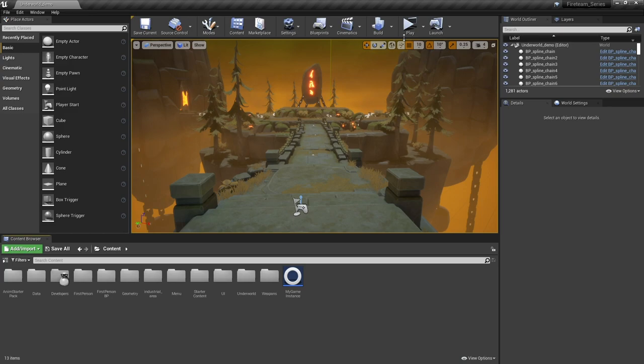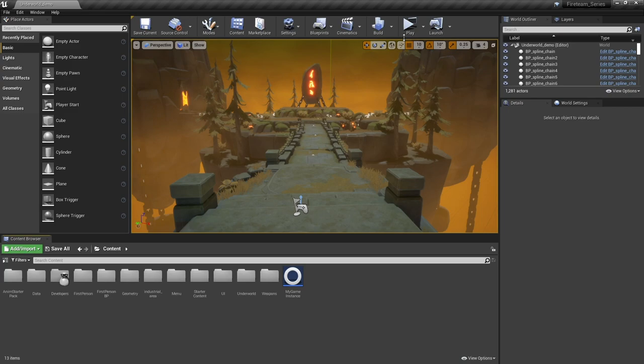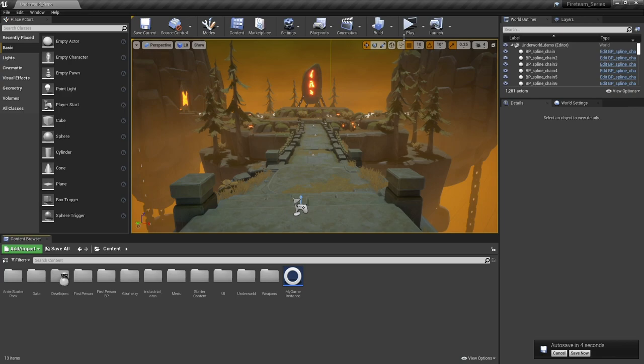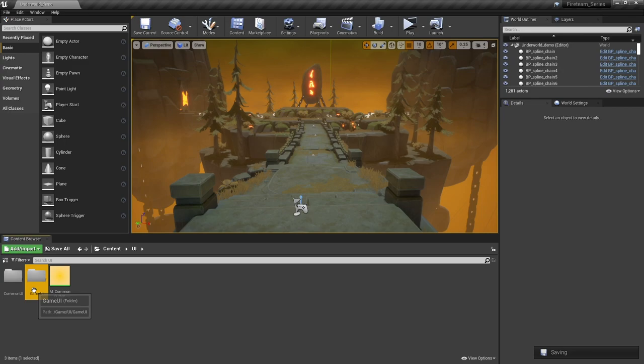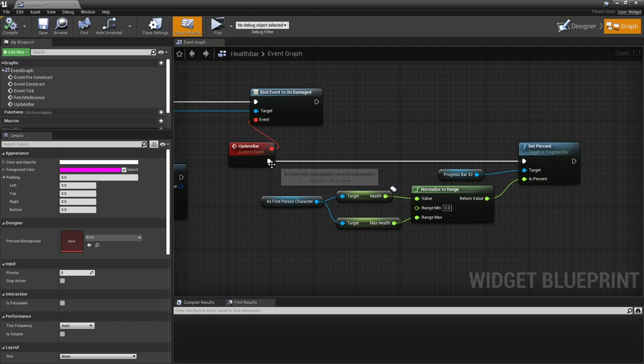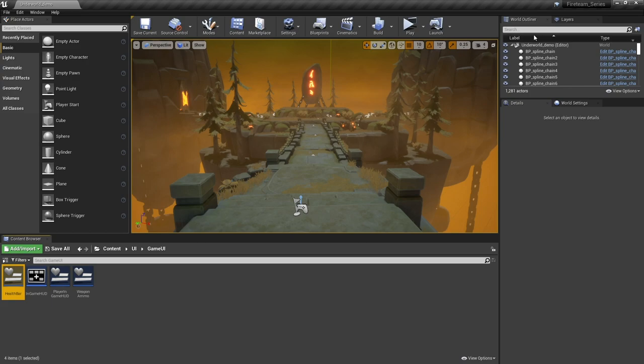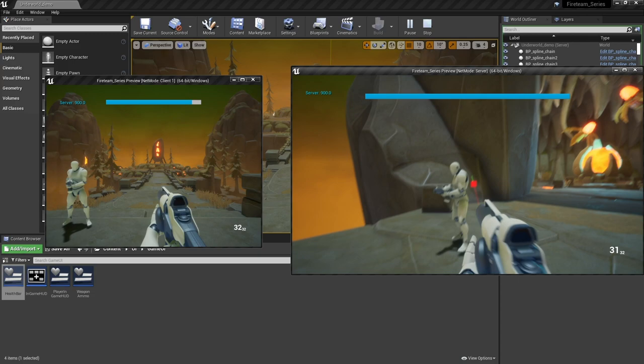The health bar not updating is handled by the UI and what's happening is the health value that we've told to replicate over isn't replicating fast enough for our UI to update. We can either delay the UI or change how the health system is working and it's far easier just to delay the UI, not by a lot, just by a little bit. Let's go into our game's health bar UI, go to graph and on the update bar put in a little delay, 0.2. Compile and save that.